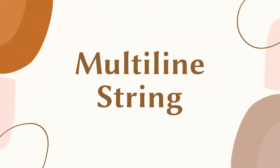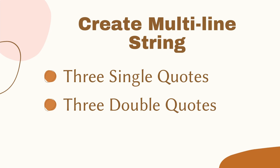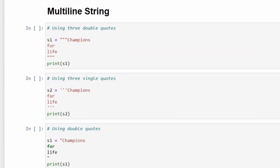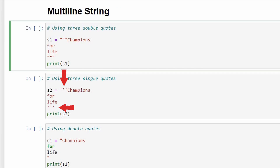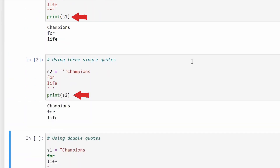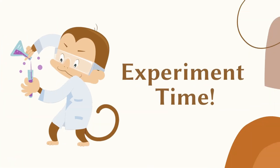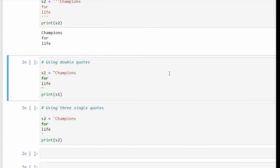Next on our list is multi-line strings. You can assign a multi-line string to a variable using three single or three double quotes. For example, s1 is a multi-line string created using three double quotes and s2 is a multi-line string created using three single quotes. When we execute the print statement for both, Python assumes both statements are valid and prints these strings.